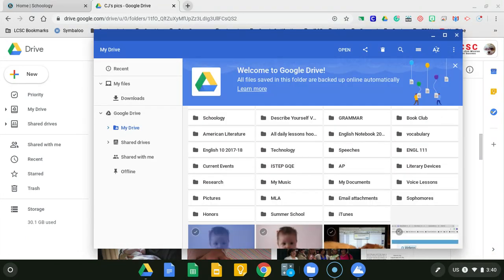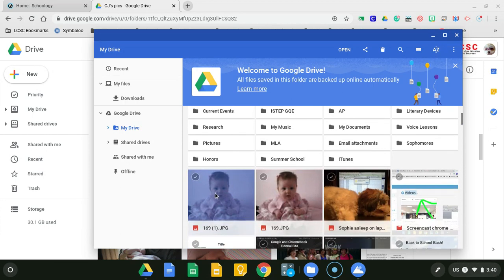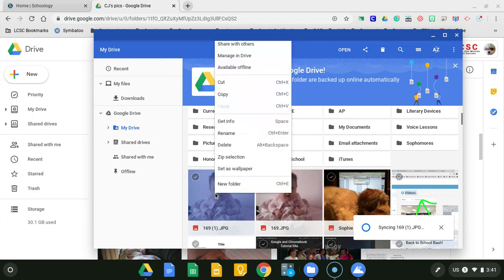Once it's here, I can go to this photo and put two fingers on the trackpad and press down. Now I get different options.